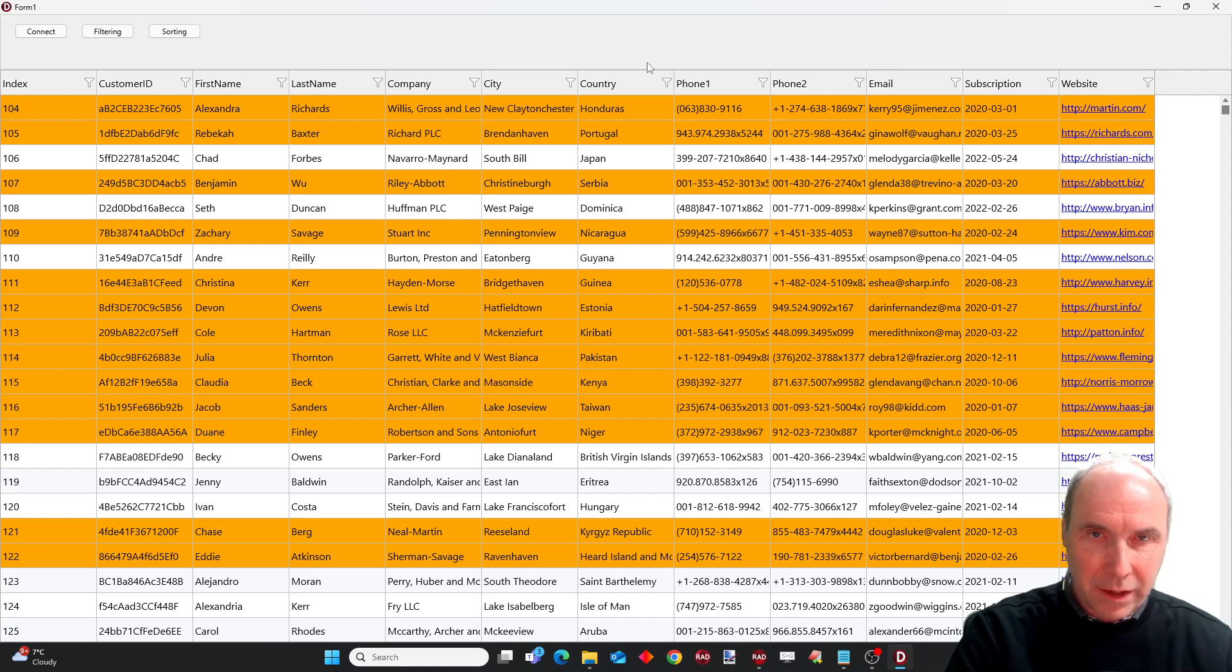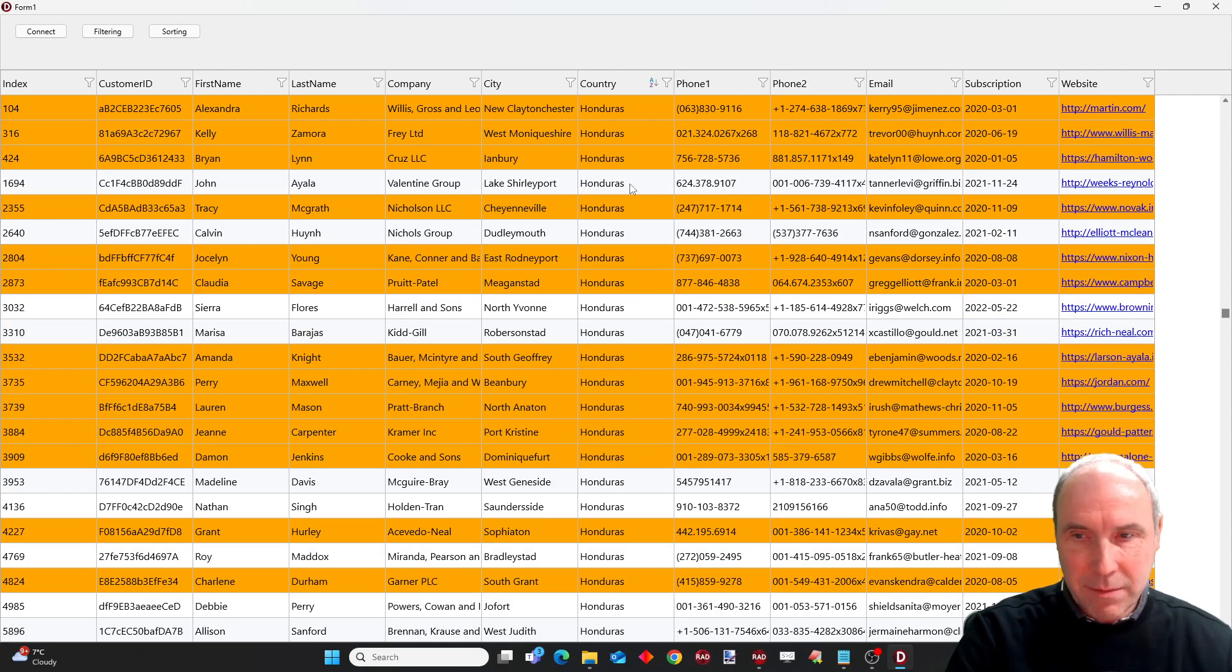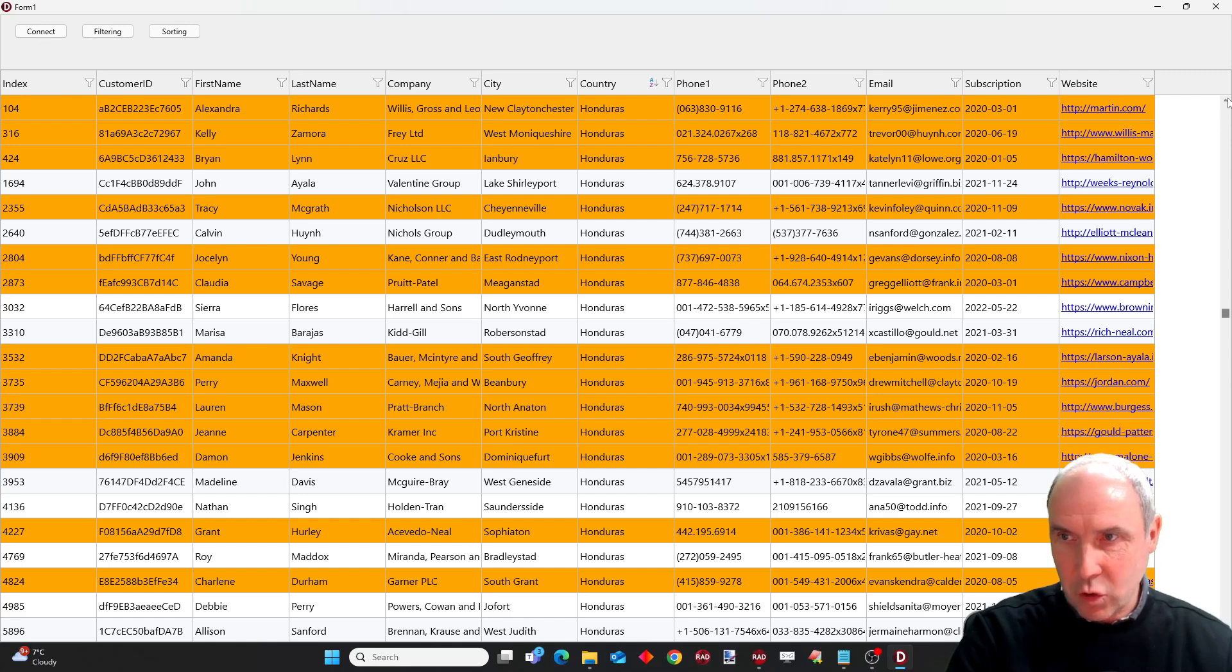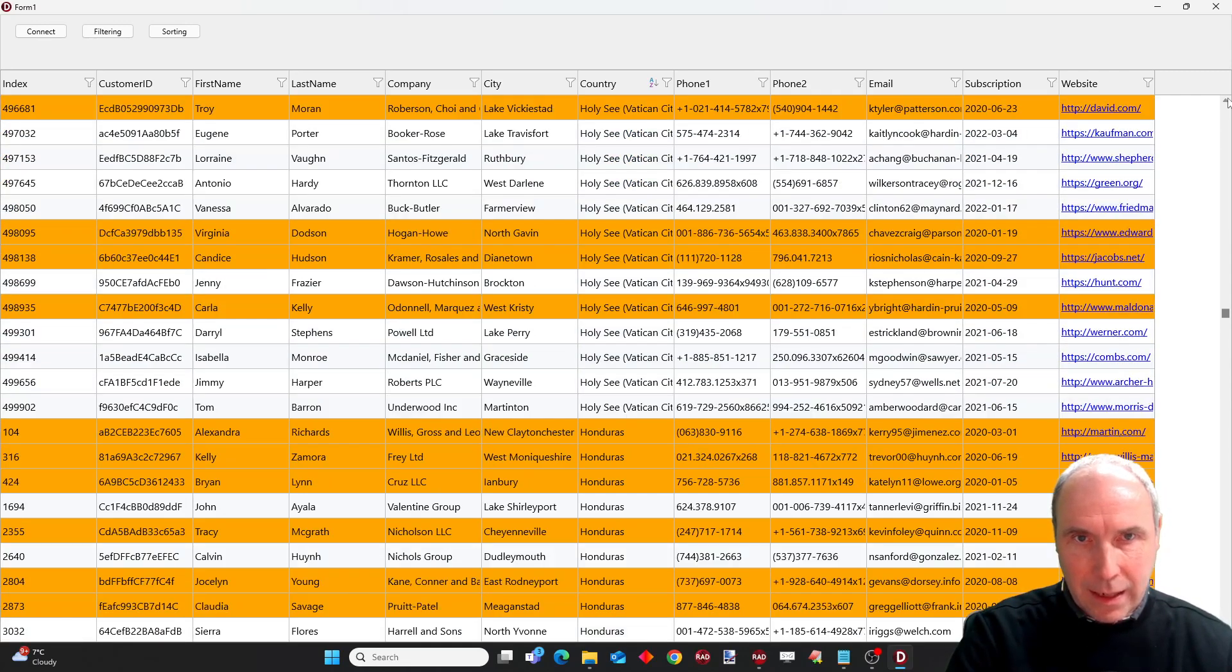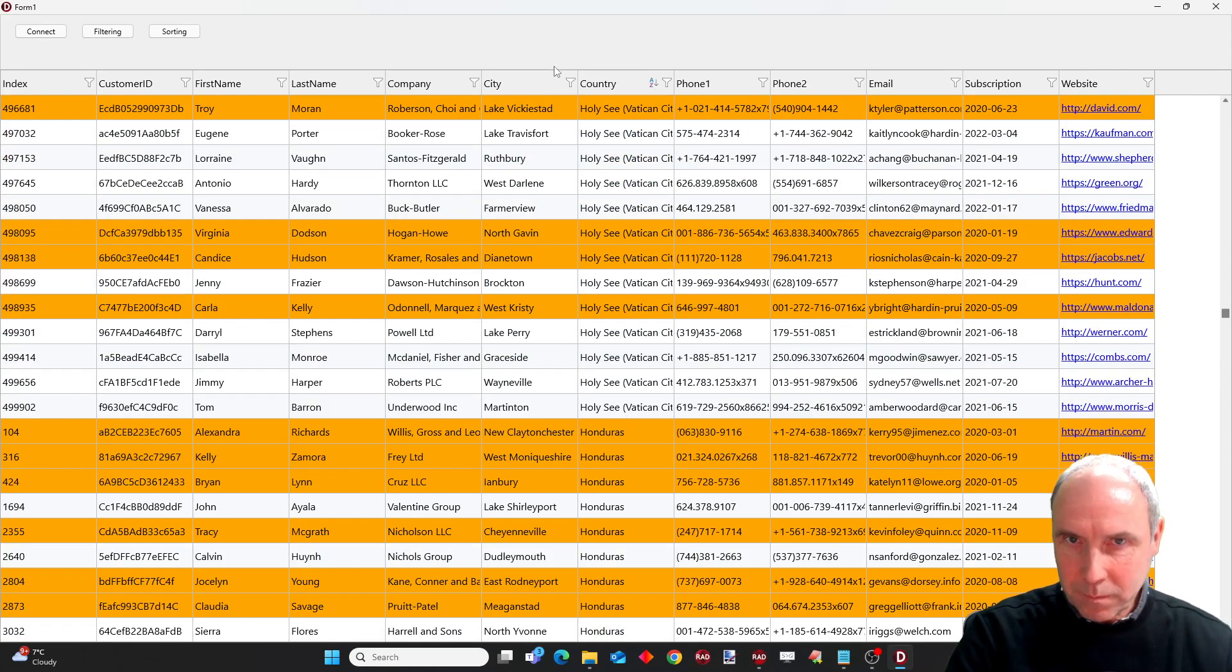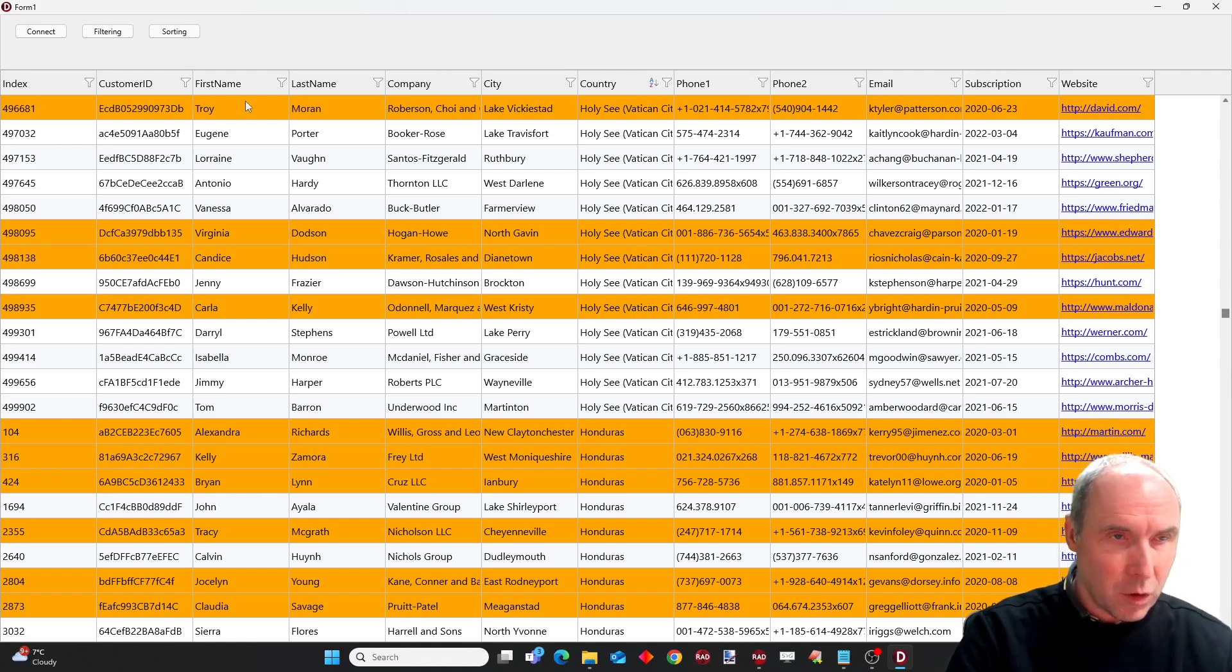When I click on the country column, now it has performed an alphabetic sort on this column country. And finally I can of course also invoke this programmatically.